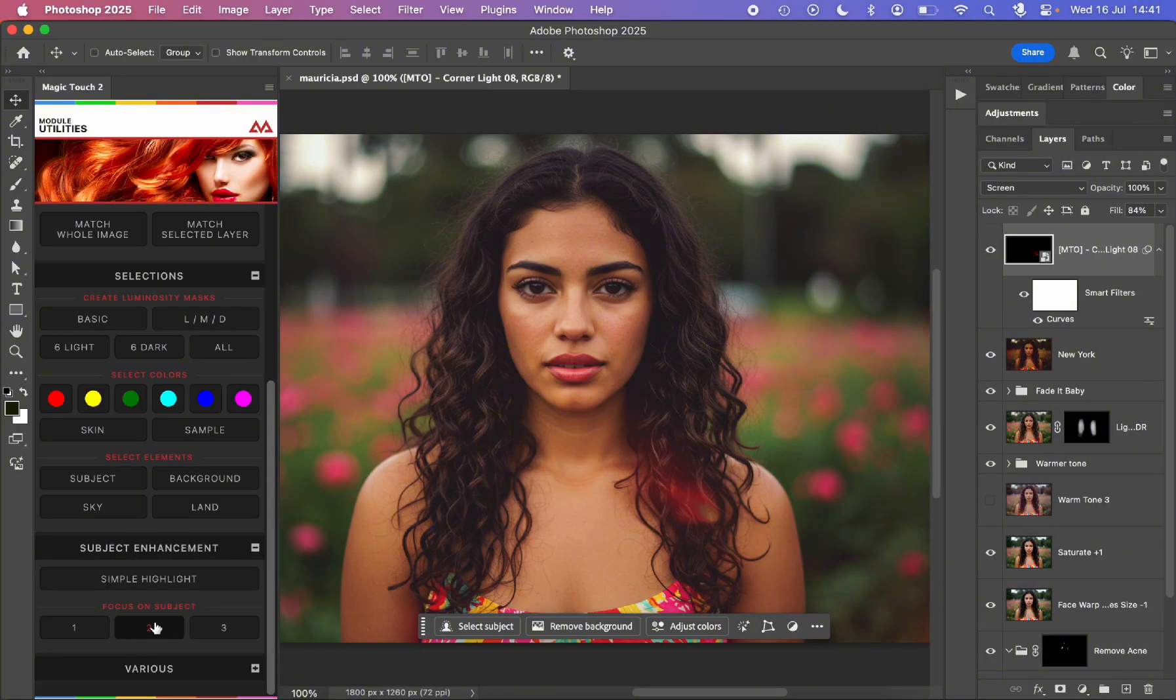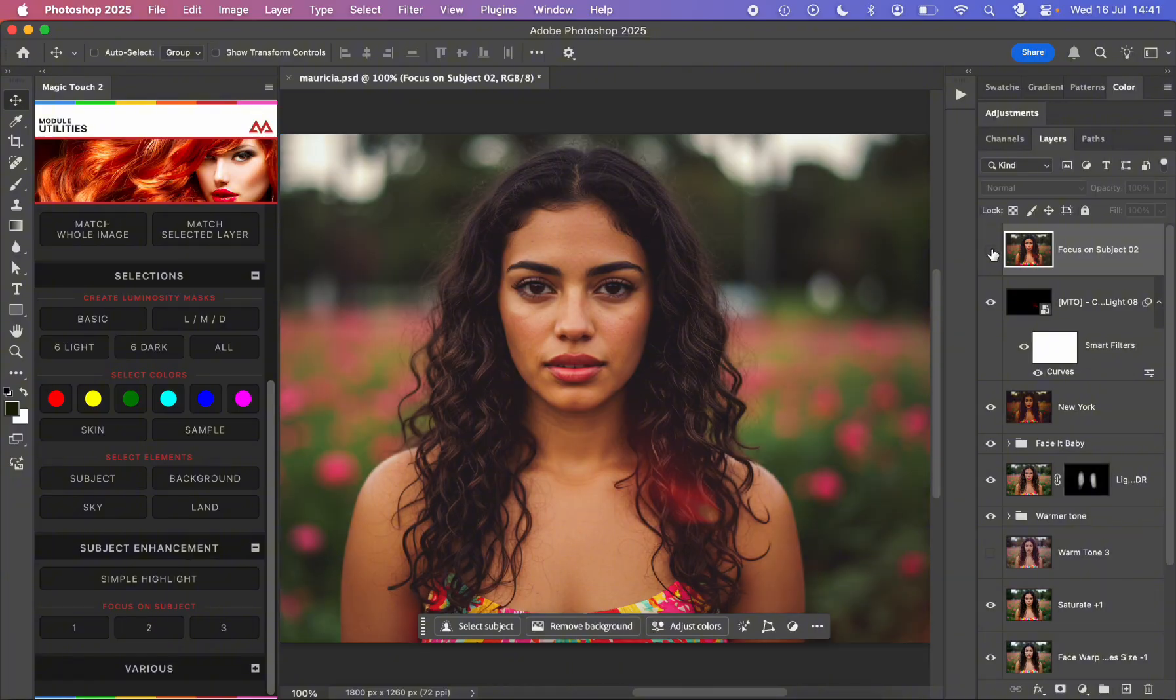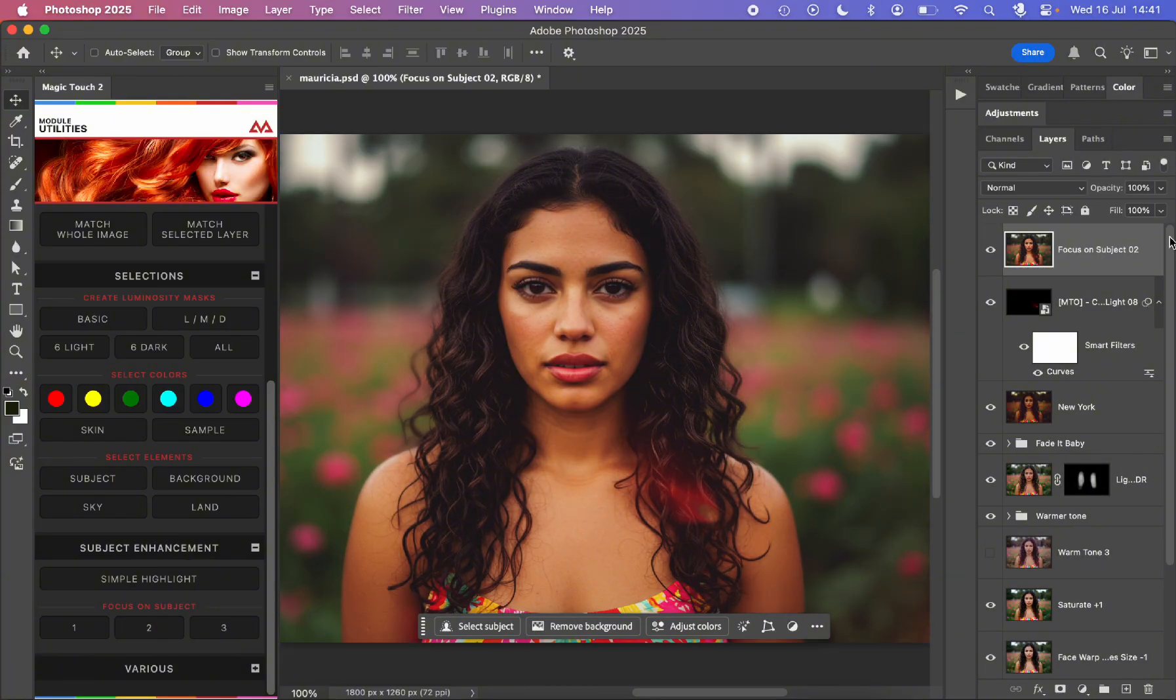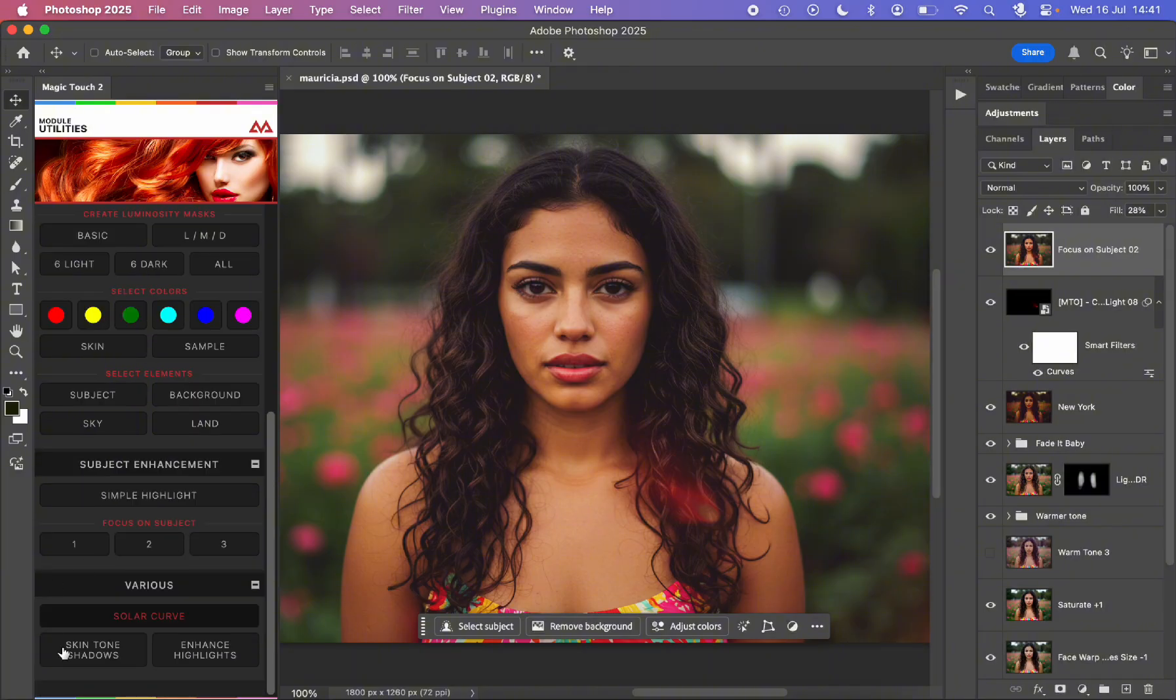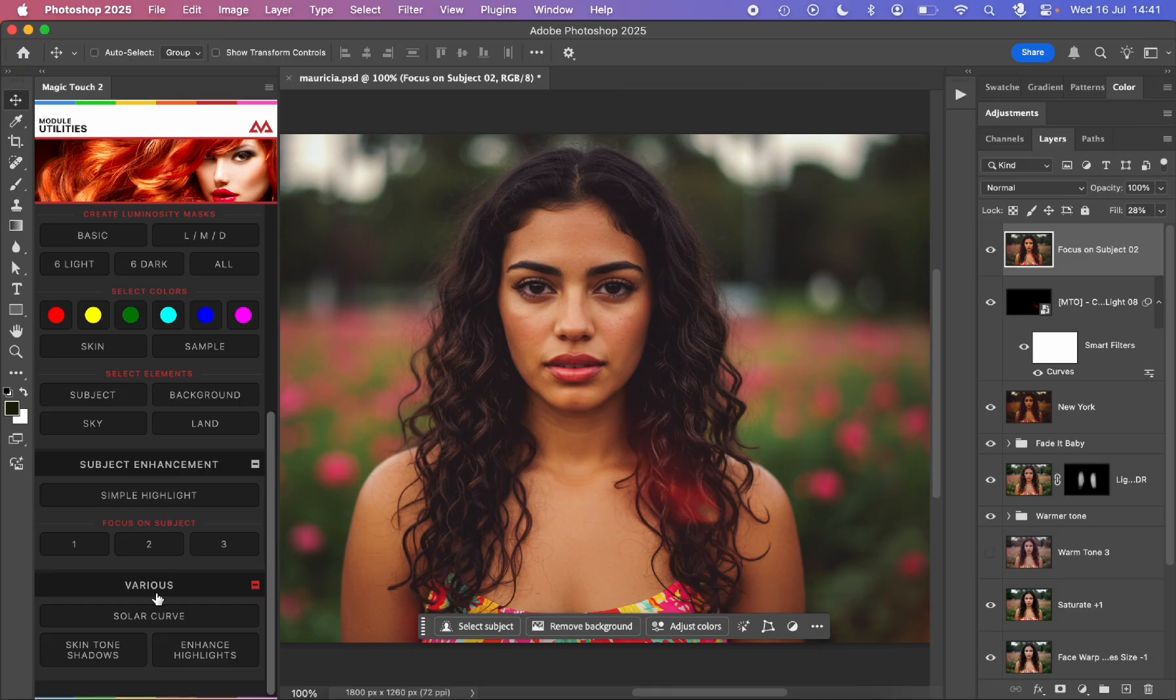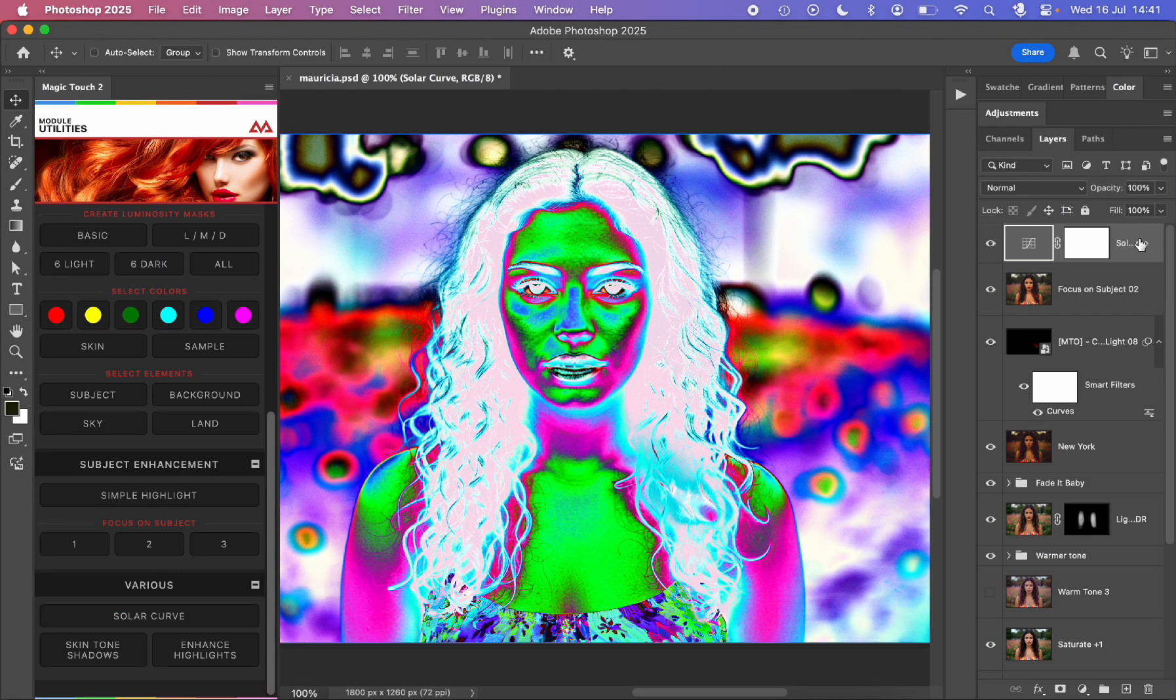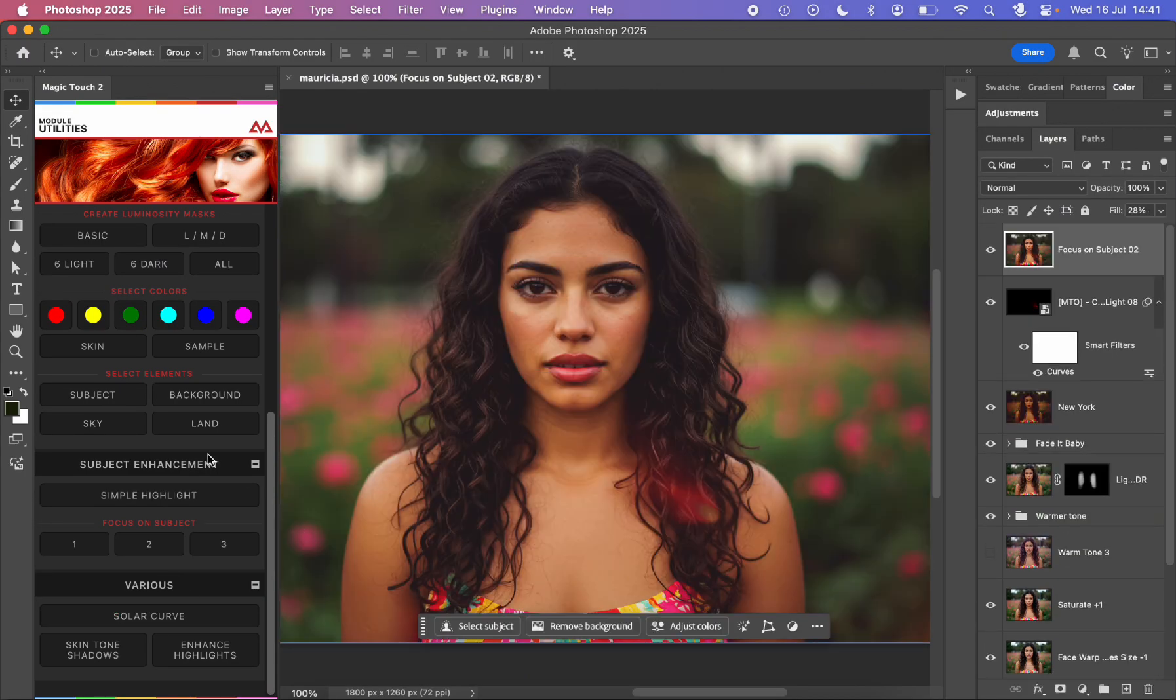We can go to the subject enhancement, something like this. For example, we can focus on the subject with the number two. As you can see, now we have more focus on the subject with some strength around it. Maybe it's too much, so I adjust the fill to 28%. Then we have some other effects which are specifically used to remove some imperfections, such as a solar curve and other analysis tools.